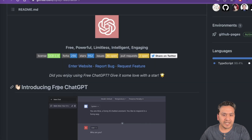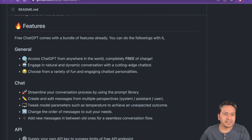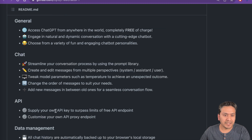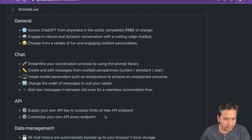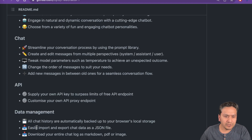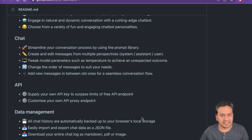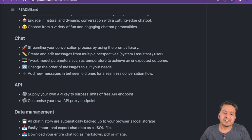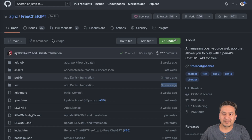Looking at the features: you can access ChatGPT from anywhere in the world, completely free of charge, and engage in natural conversation. You can have as many chats as you want. You can also supply your own API keys to surpass the limits of the free API endpoint. All chat history is automatically backed up to your browser's local storage, so the data stays on your browser. You can also import, export, and download your entire chat log as markdown, PDF, or image.